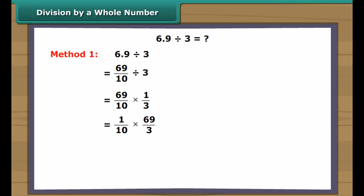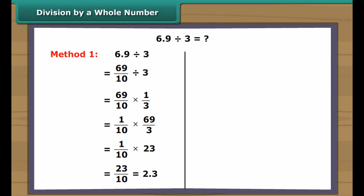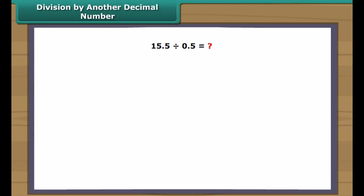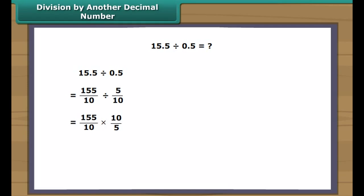Division by a whole number: how will you divide the decimal number 6.9 by a whole number, say 3? Method 1: write 6.9 as 69/10, so we get 69/10 × 1/3 = 1/10 × 69/3 = 1/10 × 23 = 23/10 = 2.3. Method 2: divide 69 by 3 as whole numbers to get 23. Since there is 1 digit to the right of the decimal point in 6.9, we place the decimal in 23 so there is 1 digit to its right, giving 2.3 again.